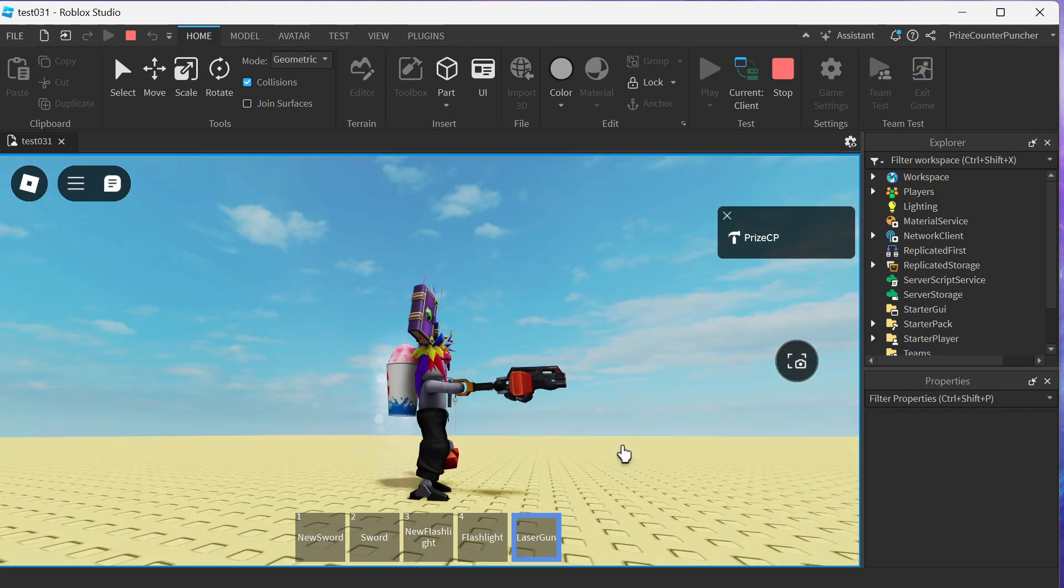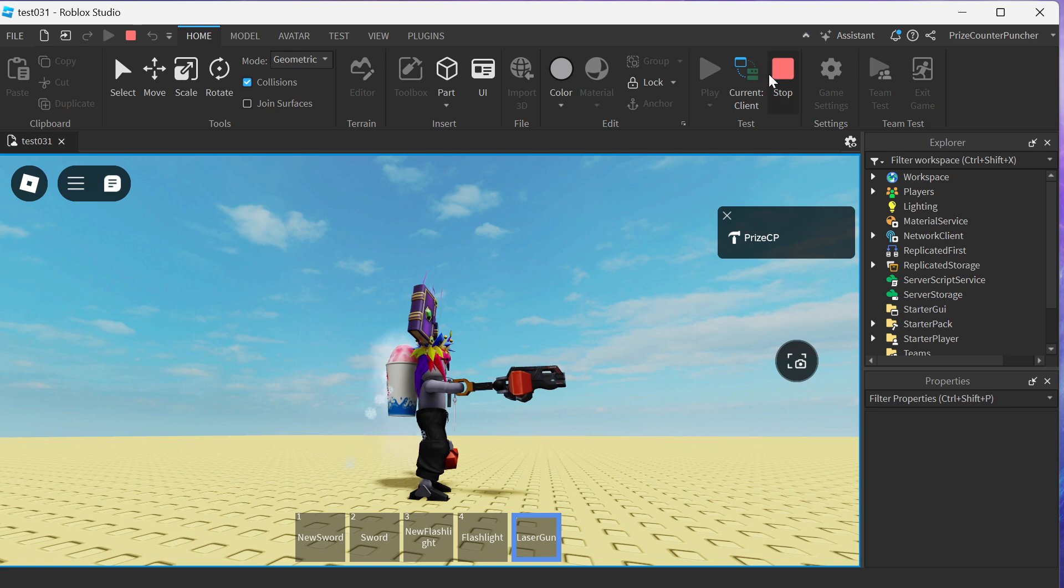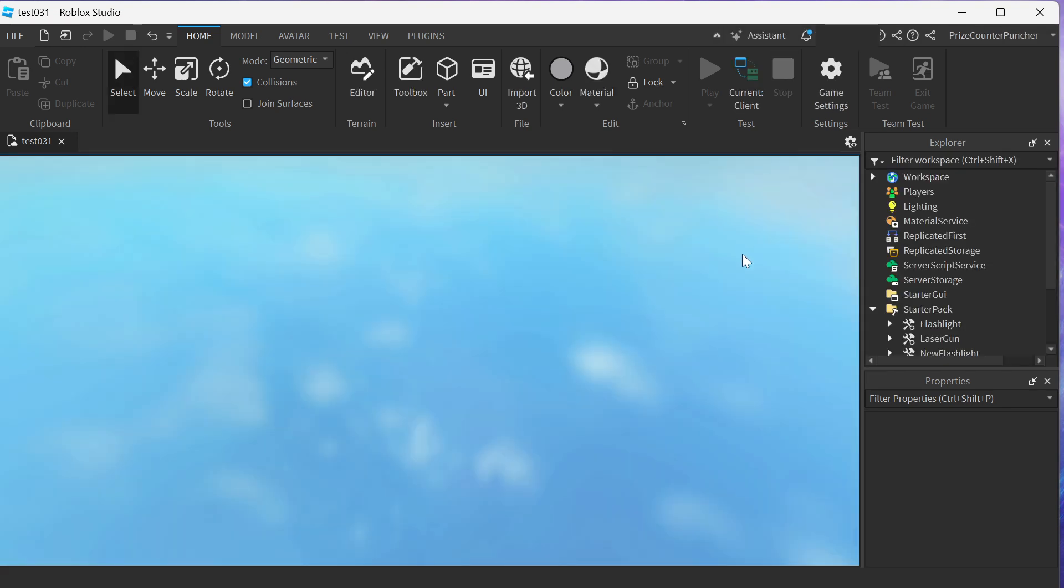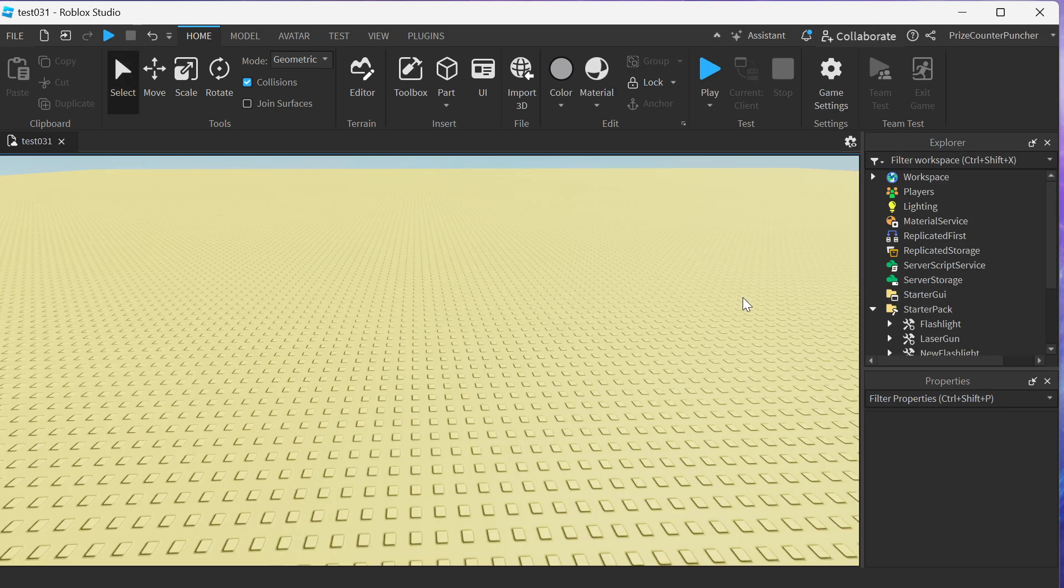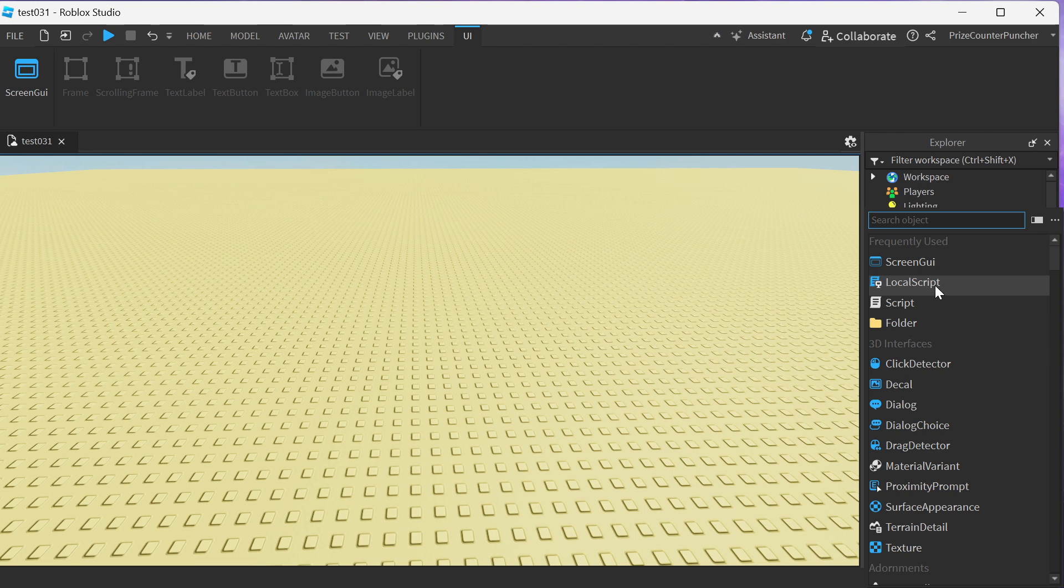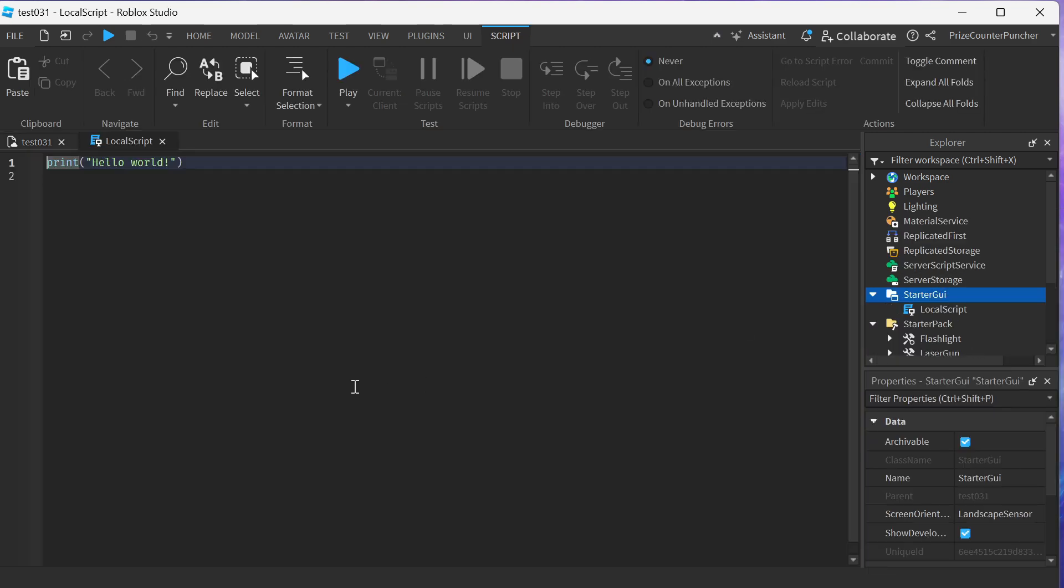Now we're gonna add a script to this game to hide this hotbar. Let's go to Studio. To hide the hotbar we're gonna go to the StarterGui, click on the plus sign, and add a LocalScript.